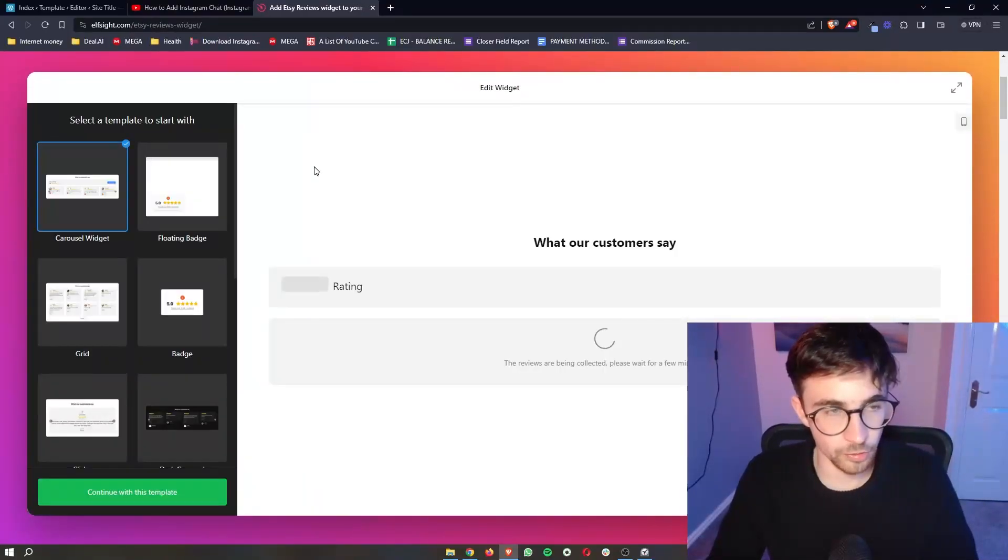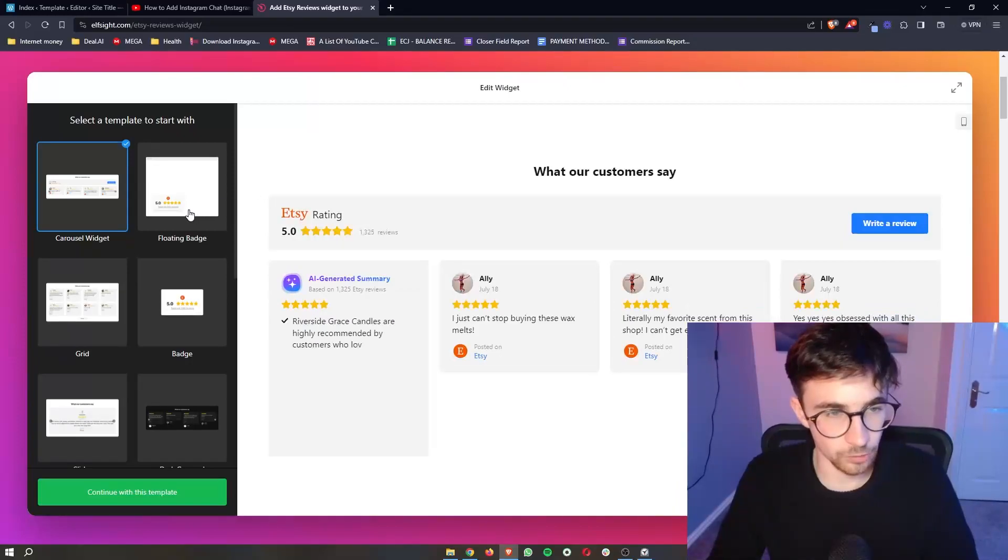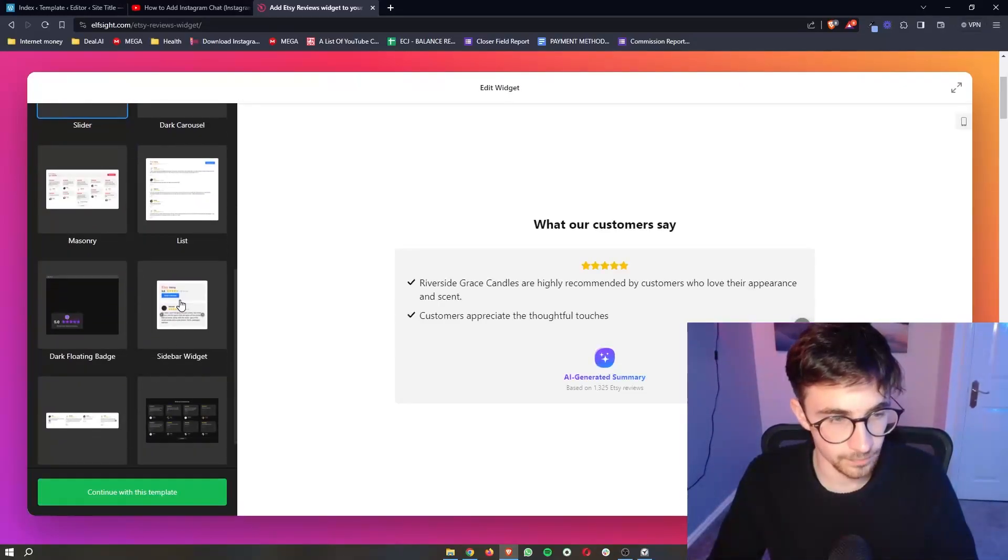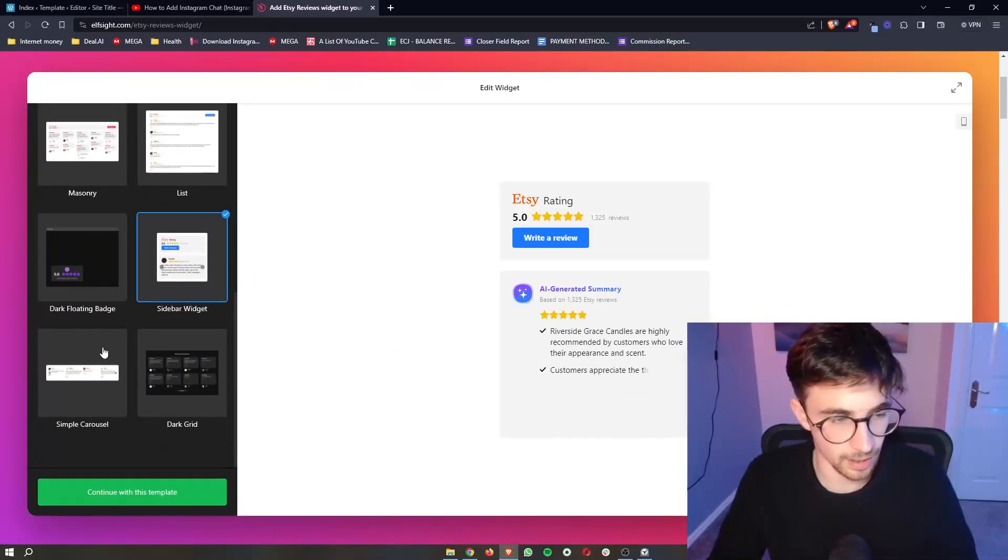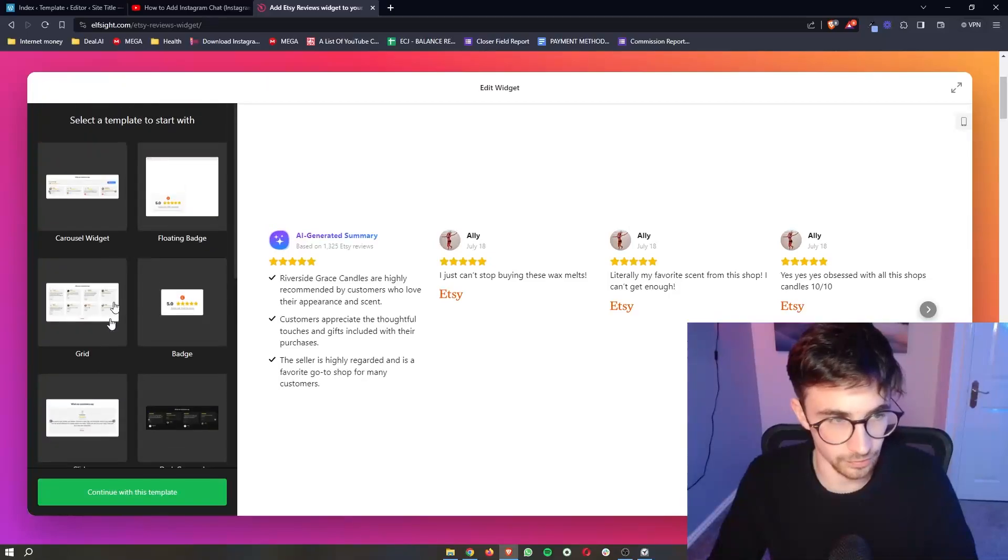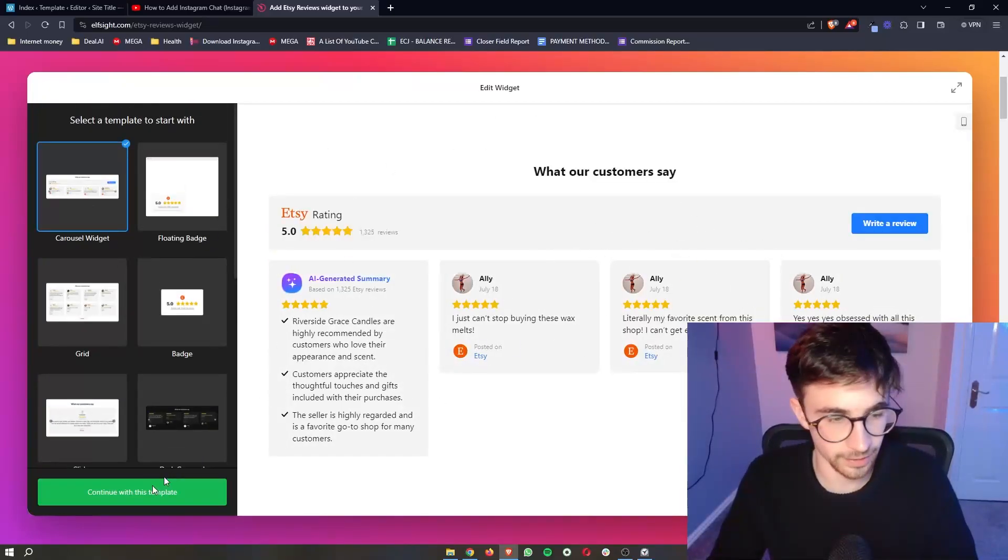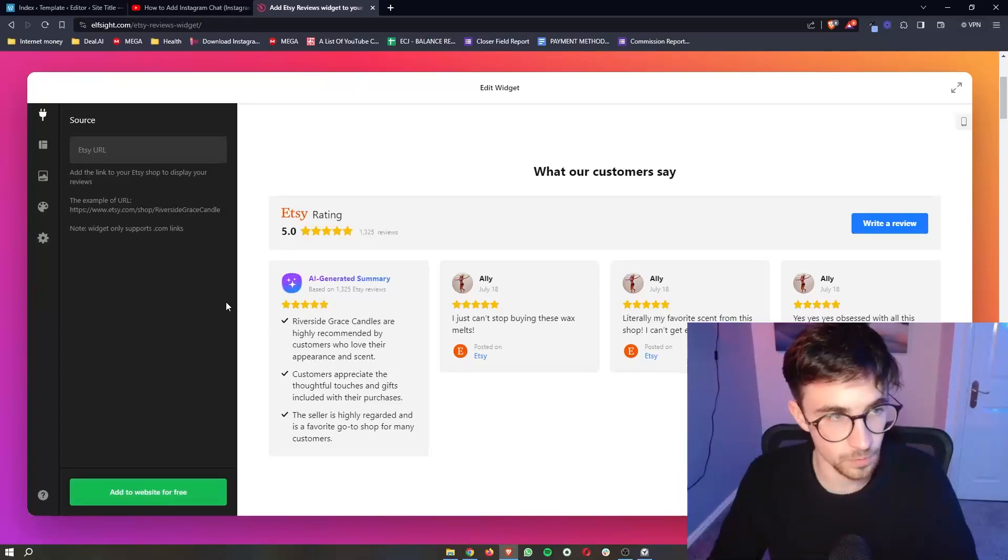Once this loads in, it will give us a few different templates that we can choose from. So just go ahead and choose one of these templates. Once your template has been selected, we can click on continue.